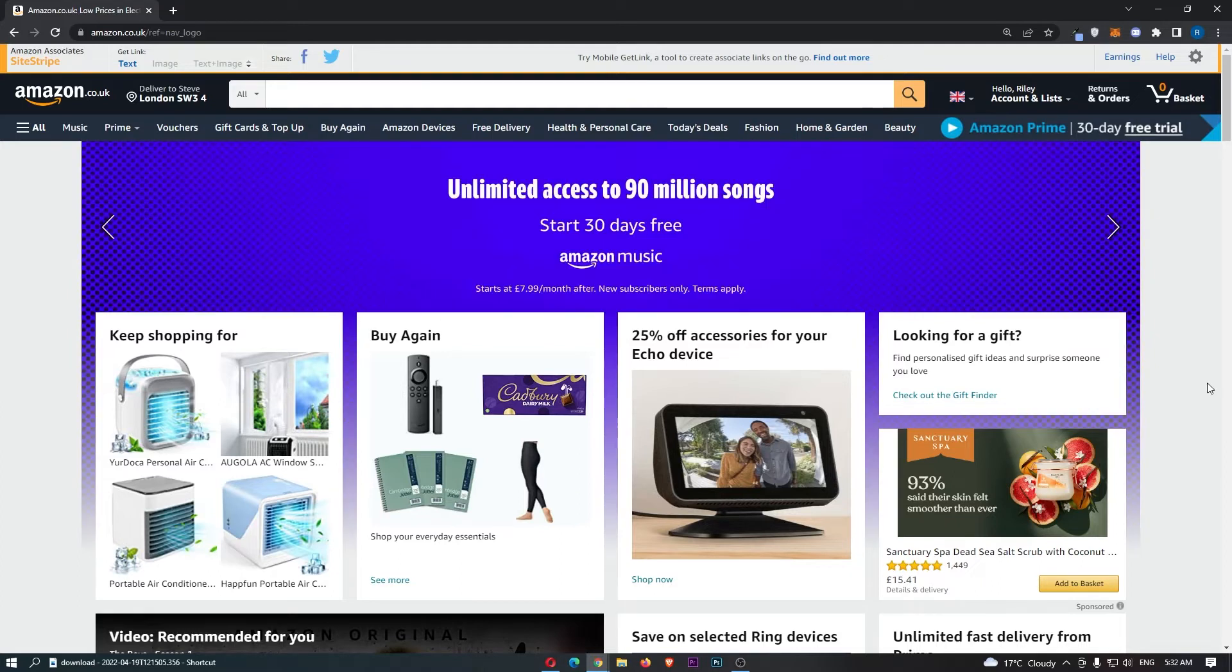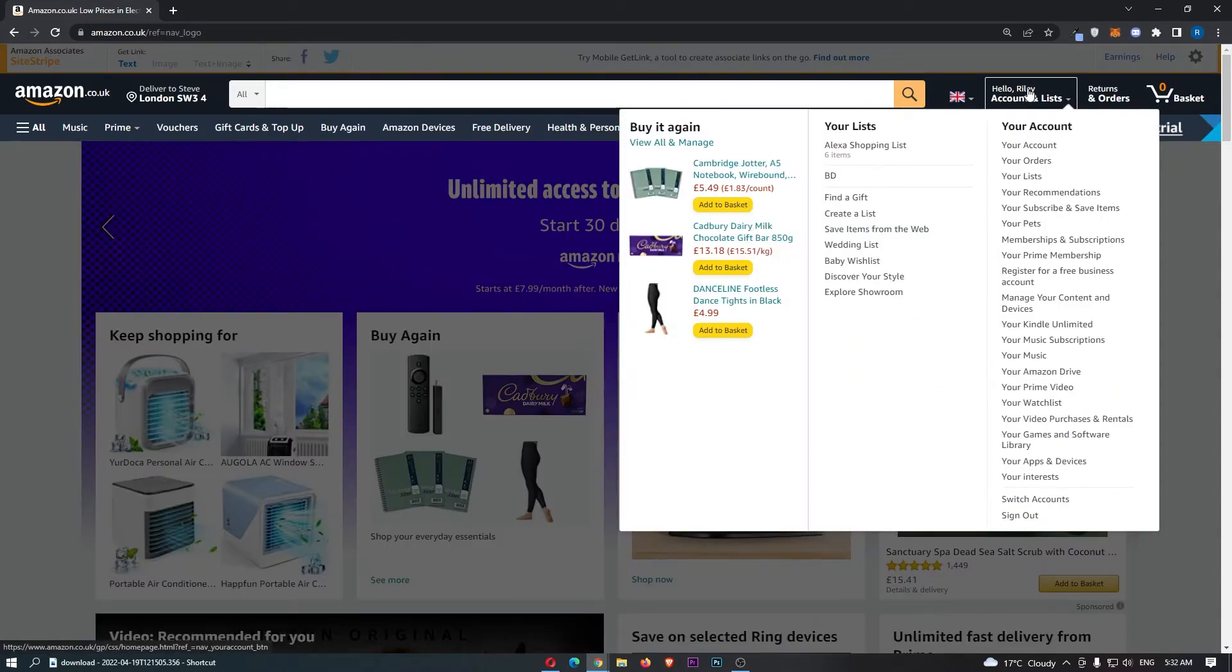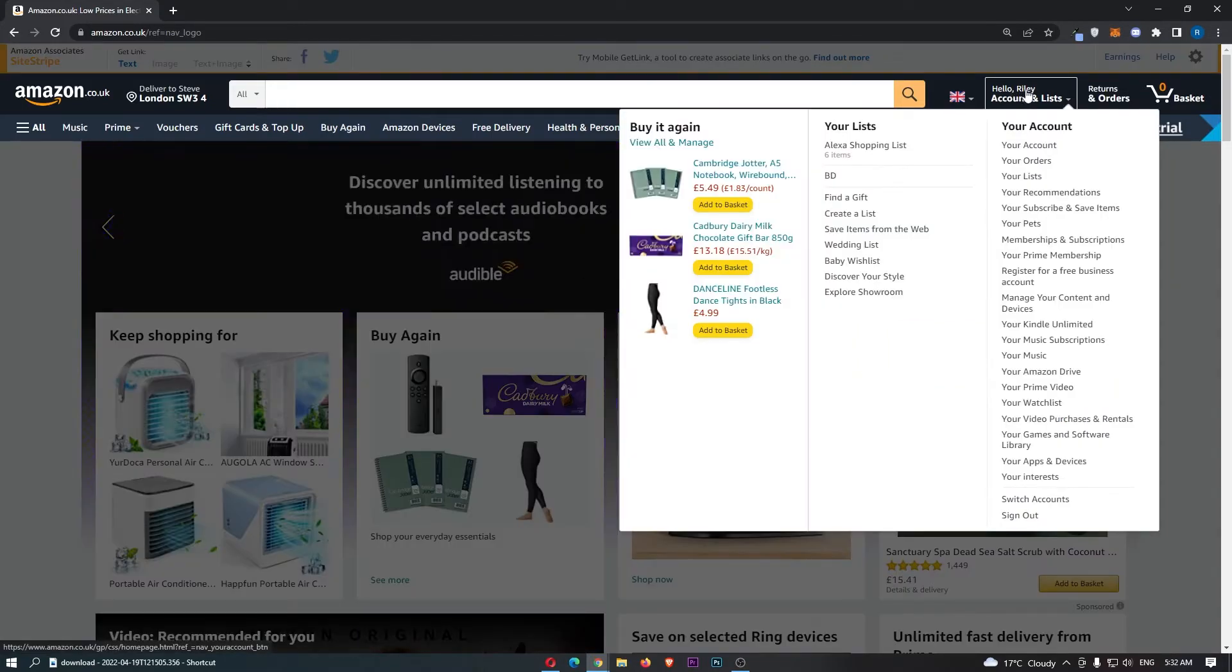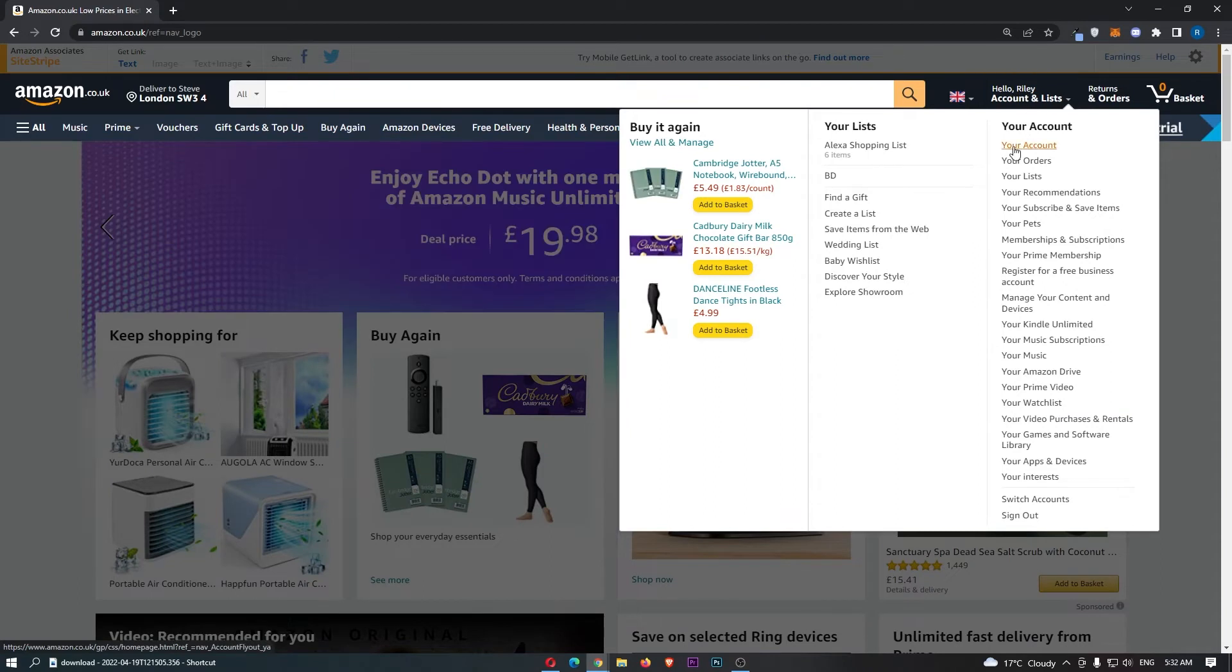Now, once you have logged into Amazon, just come up to your name at the top and hover over this and then from this drop-down menu, click into your account.